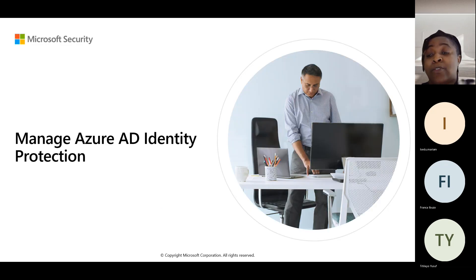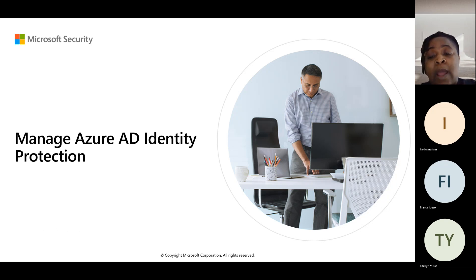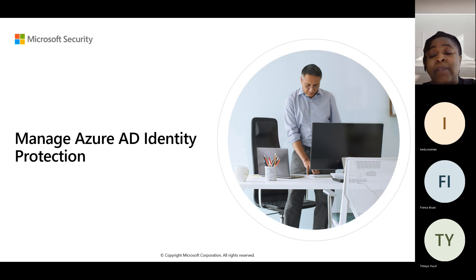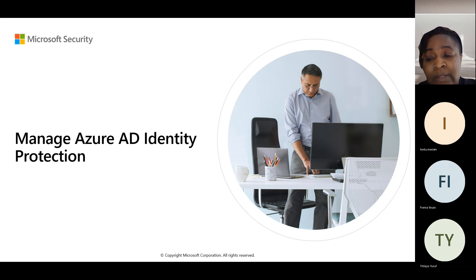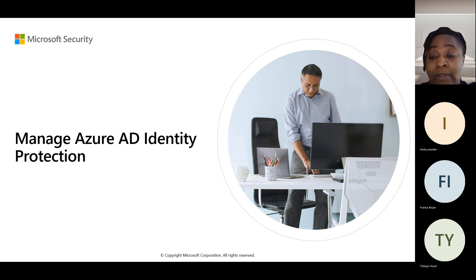We've been looking at Microsoft Azure AD as an identity provider — something that helps you manage identity, put controls, authorize, and assign access controls. There are different identity providers, and for this cohort we're looking at Microsoft Azure AD. In order to provide identity and access management security, there are three key Zero Trust methodologies: verify explicitly, least privilege, and a third one — let's see if someone in the class can remind us.